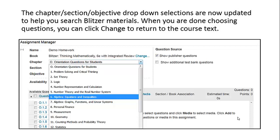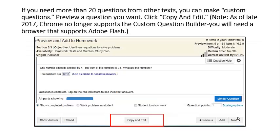When you are done choosing questions, you can click Change to return to the course textbook or choose another text. If you need more than 20 questions from other texts, you can make custom questions.